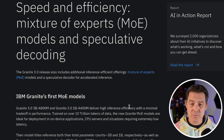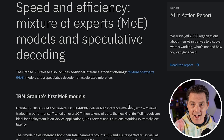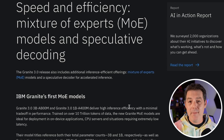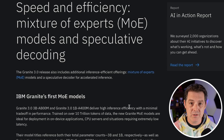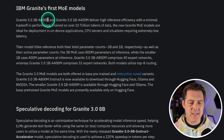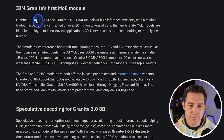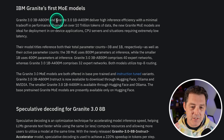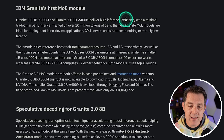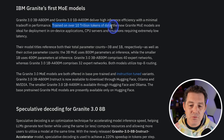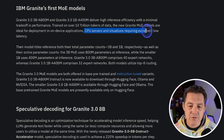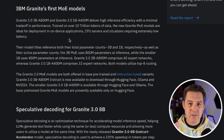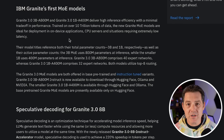Granite 3.0 3B A800M — let me explain how to read this: Granite 3.0 is the model name, 3B is the total number of parameters, and A800M means 800 million active parameters being used in the mixture of experts. They also have Granite 3.0 1B A400M, delivering high inference efficiency with minimal trade-off in performance, trained on over 10 trillion tokens of data. The new Granite MoE models are ideal for deployment in on-device applications, CPU servers, and situations requiring extremely low latency. Both come open source, open weight, with base and instruction-tuned versions available.